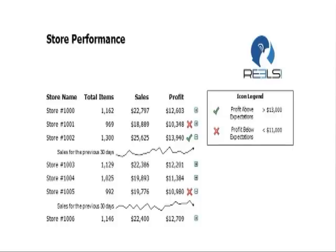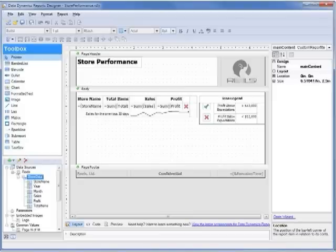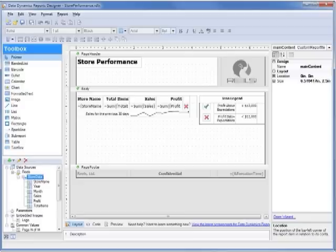This report also supports interactive drill-through, which allows a user to get more facts about areas within a report. The drill-through activity creates another report exposing the months where sales were below target, as indicated by the red dots. Here we see the end-user report designer in Grape City's data dynamics reports. The report designer was used to create the store performance report I showed earlier.